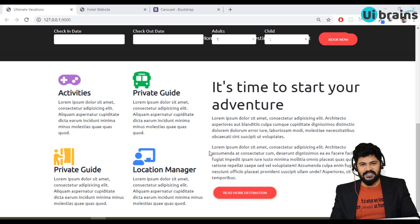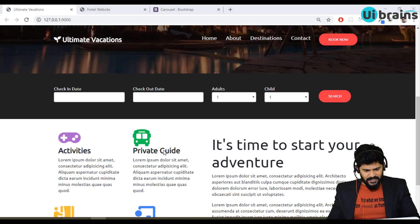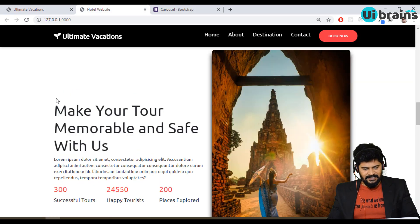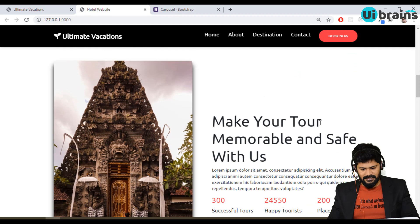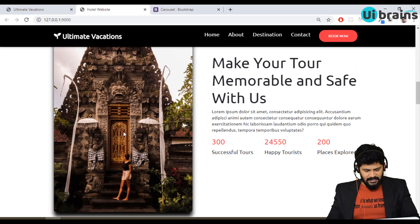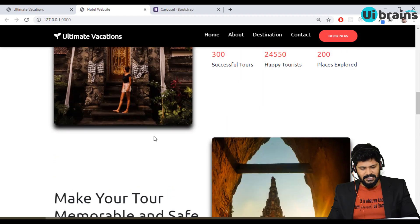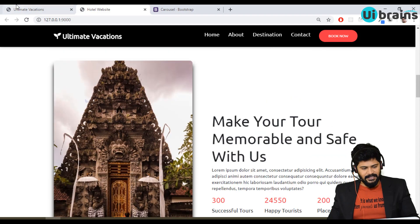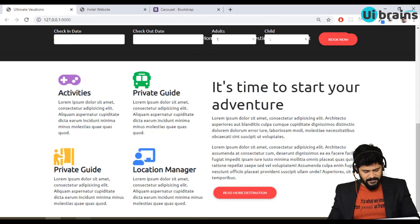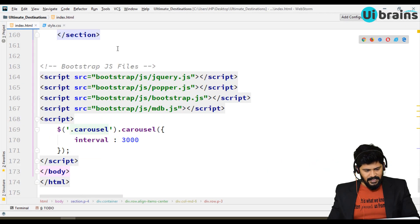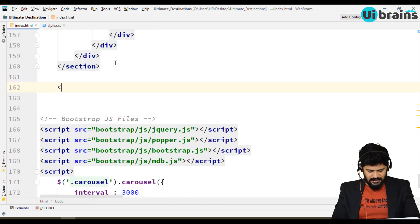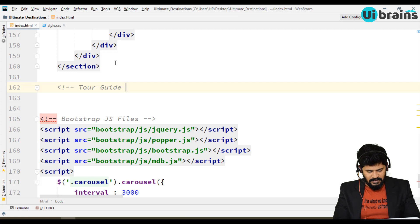Hello all, welcome back. In this video let's start with another section. We have finished up to here and now we have to start with the tour guide section. We have an image on the left and content on the right side — opposite image layout. Let's start with this part.